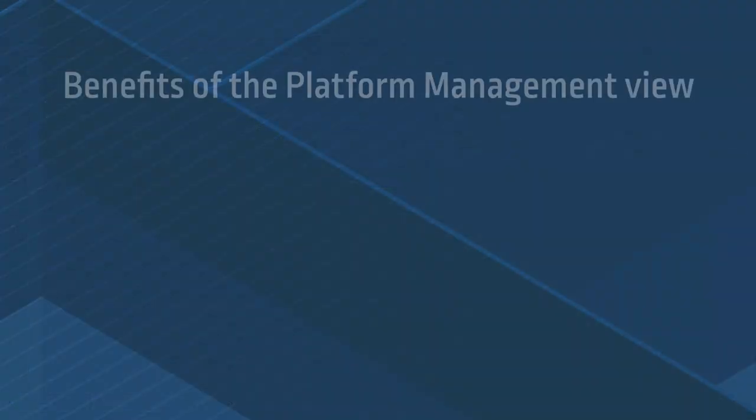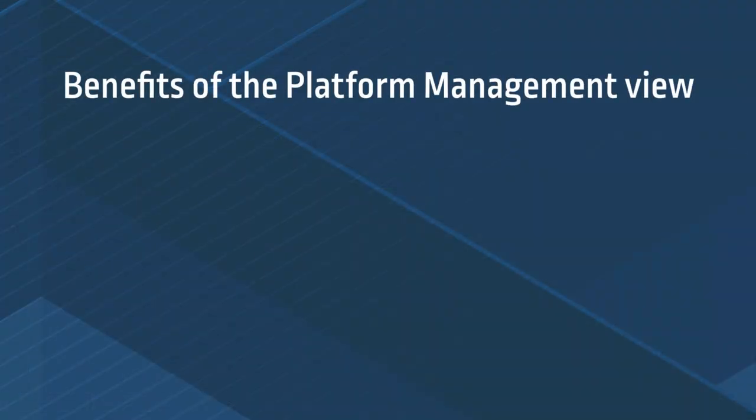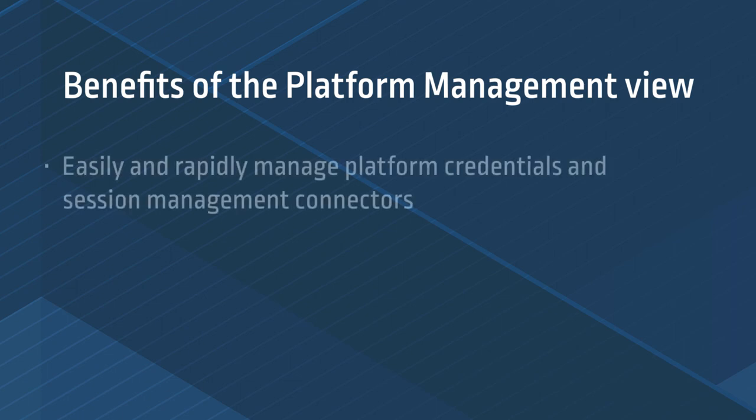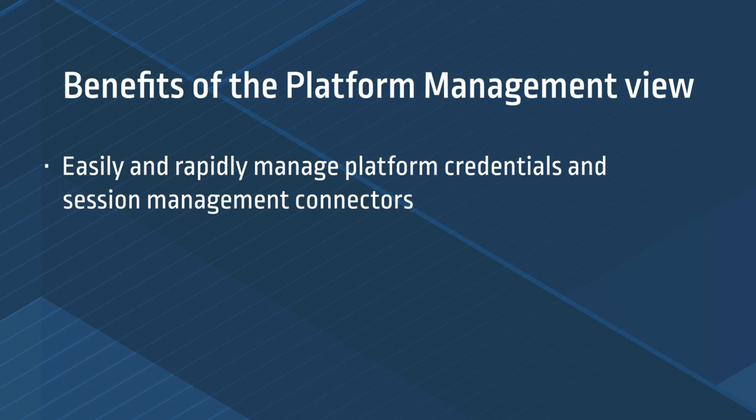Let's recap the benefits of the platform management view. First, CyberArk admin can easily and rapidly manage platform credentials and session management connectors. In just a few minutes, we enabled secure credential management, isolated the end user, and monitored their access to our platform, which in this case was Facebook.